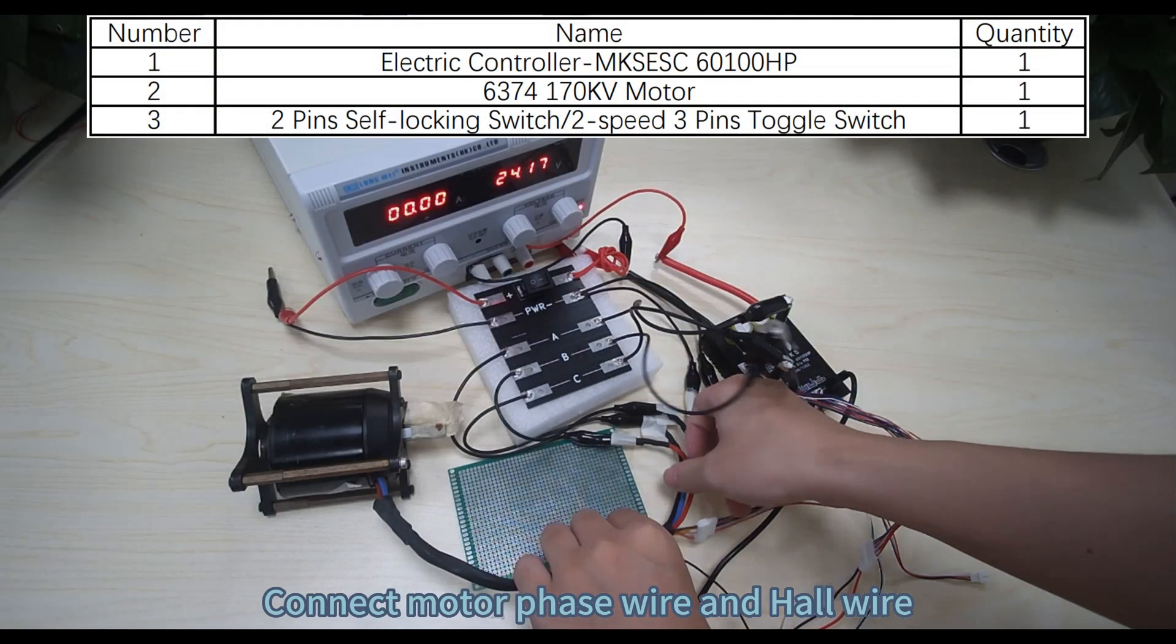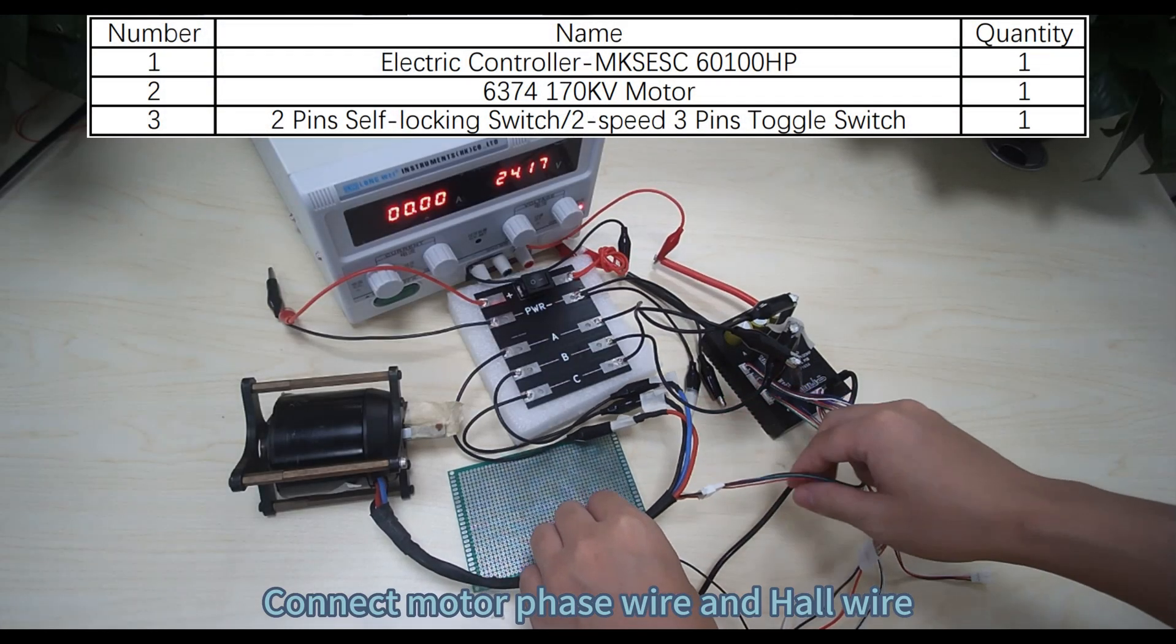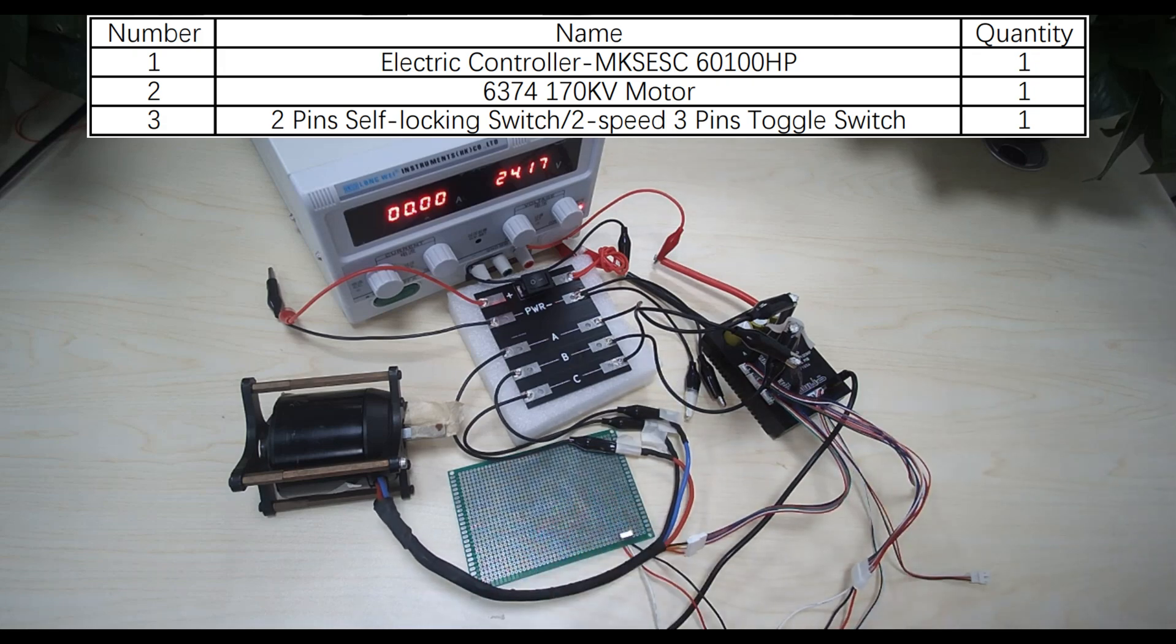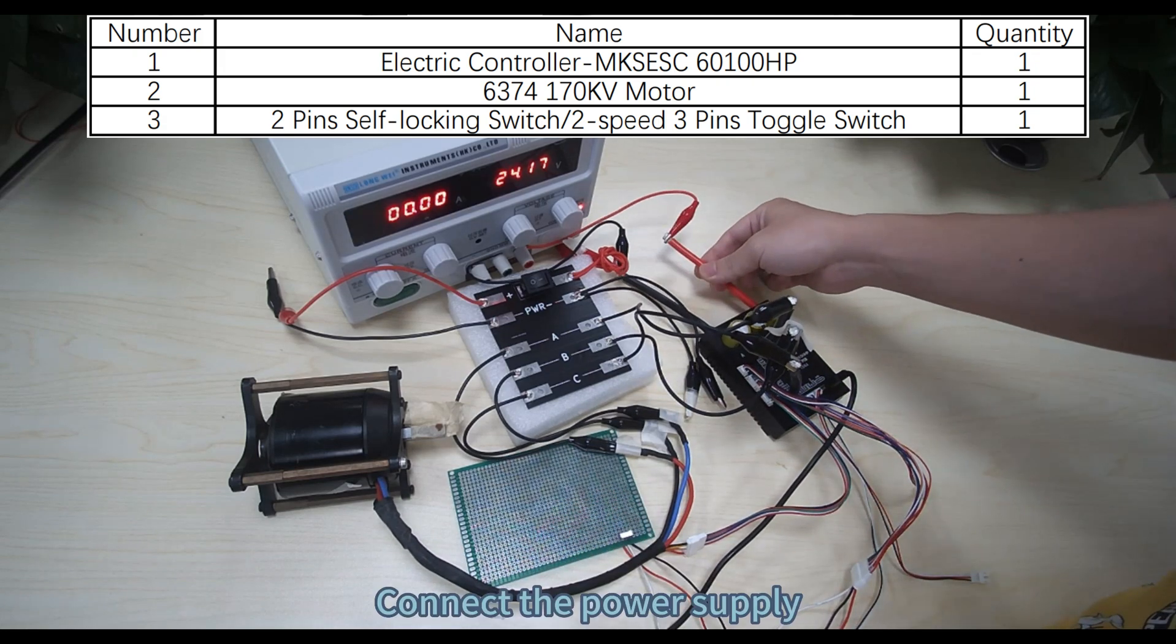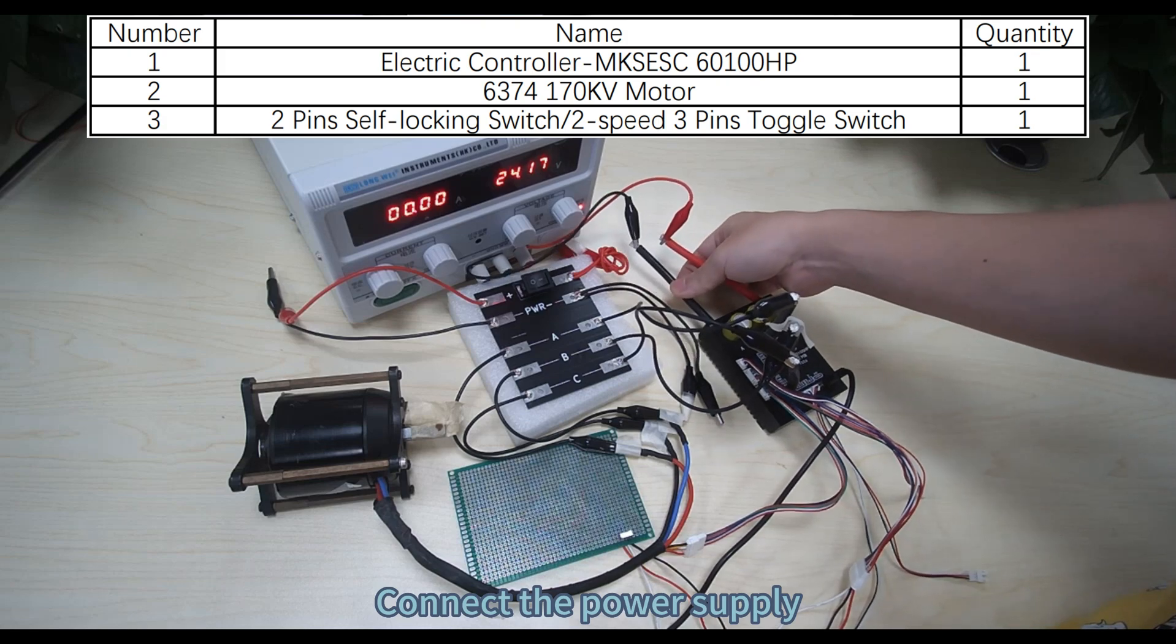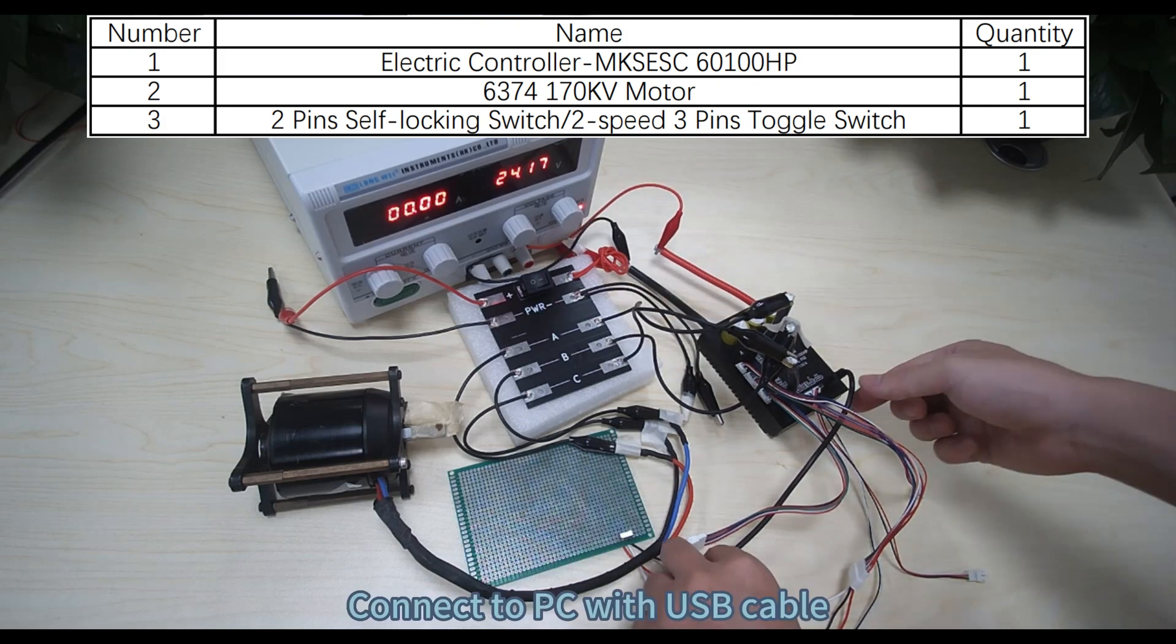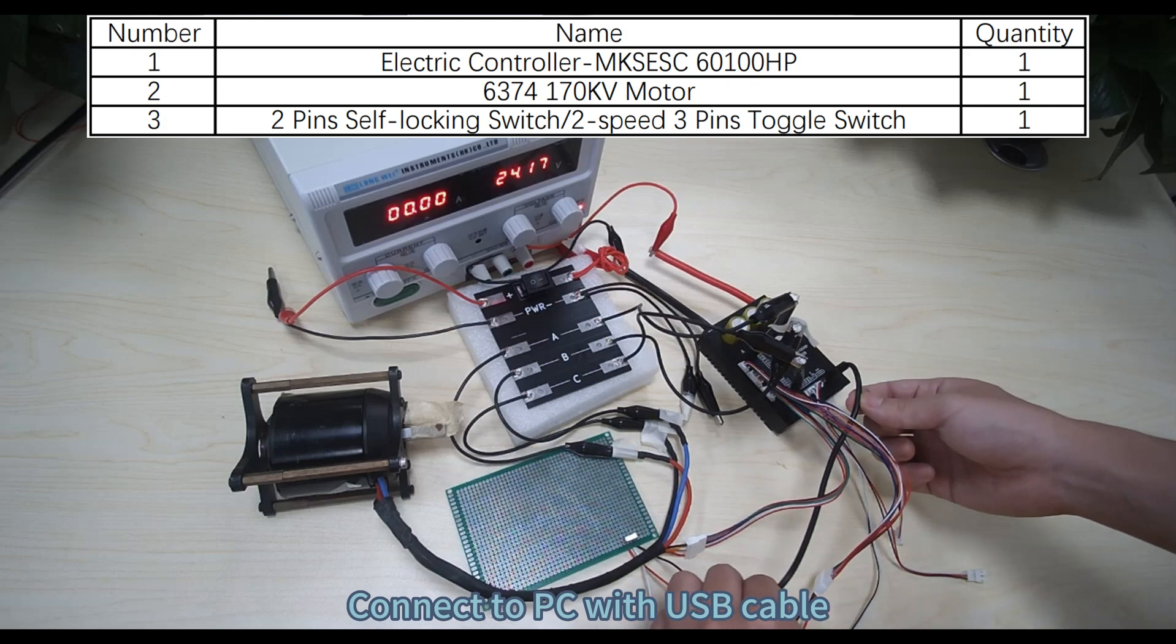Connect motor phase wire and hall wire. Connect the power supply. Connect to PC with USB cable.